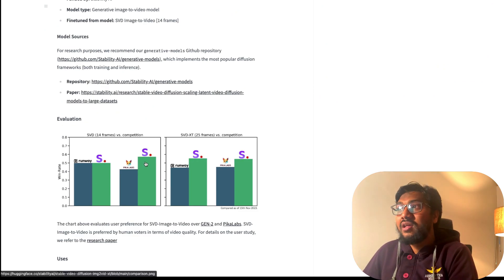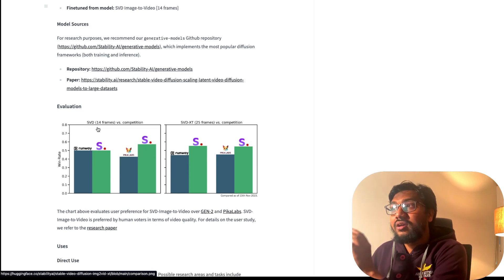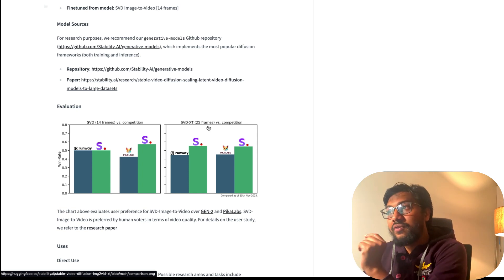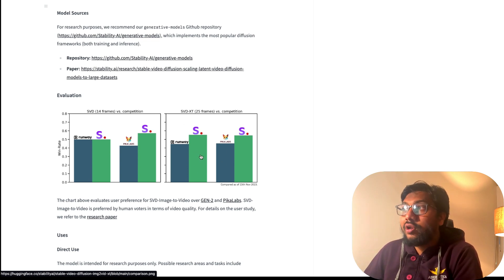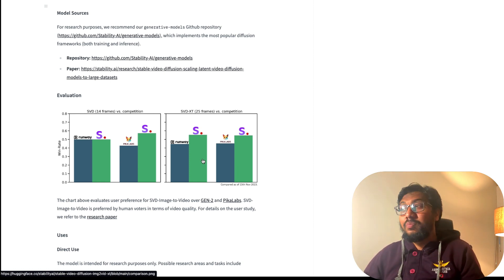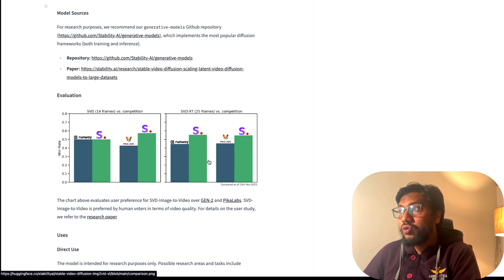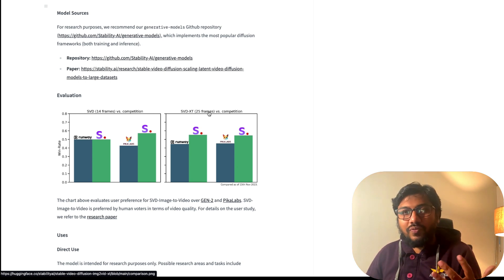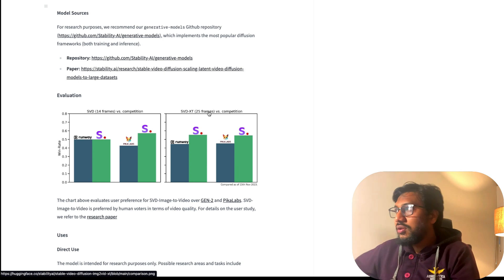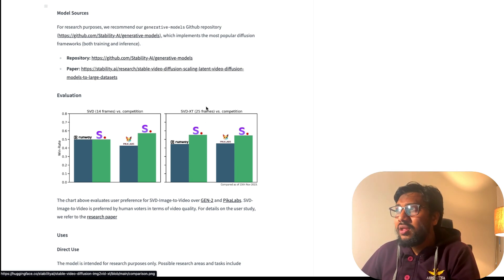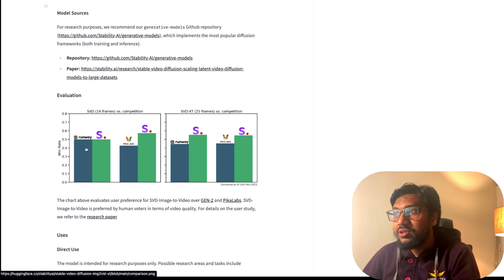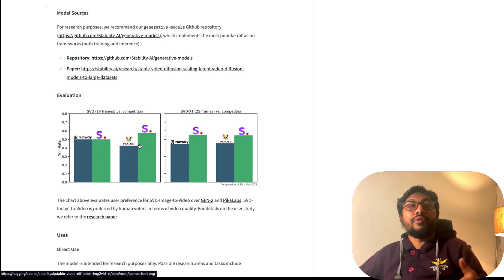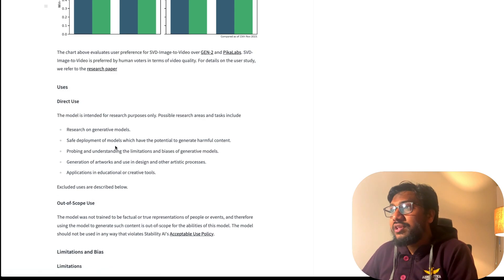You can see the model weights like the safe tensors are available for you to use. You've got two different files - one is the normal SVD file and the second one is the image decoder. You can see some of the user evaluation that they've done. They have taken the two models: Stable Video Diffusion 14 frames model and the 25 frames model. The 25 frames model scores much higher than existing Runway and Pika Labs. The 14 frames is almost on par with Runway and Pika Labs.